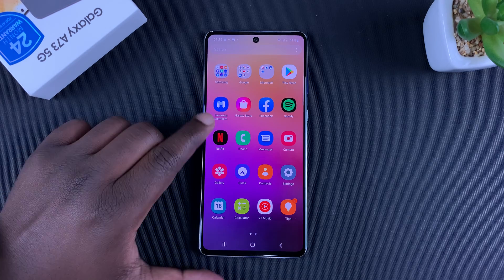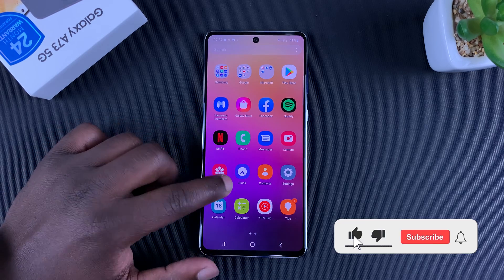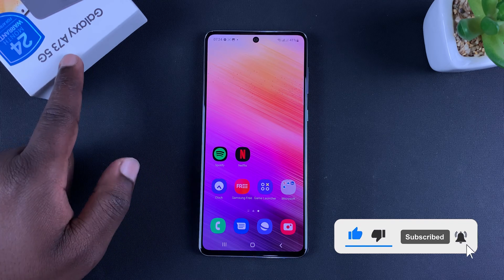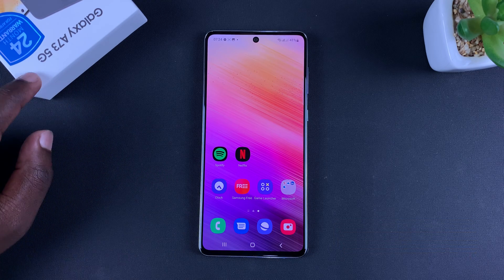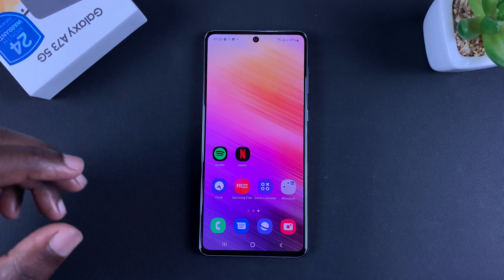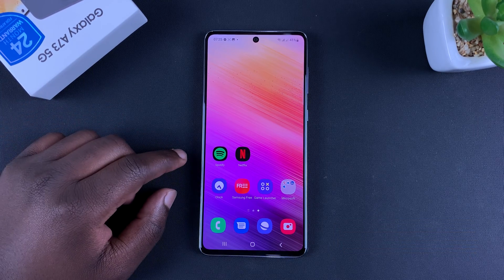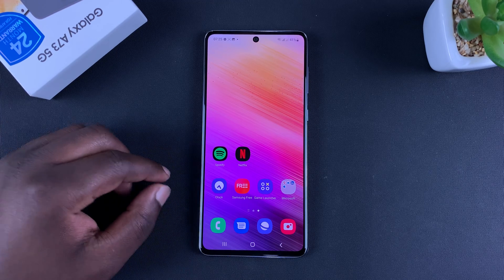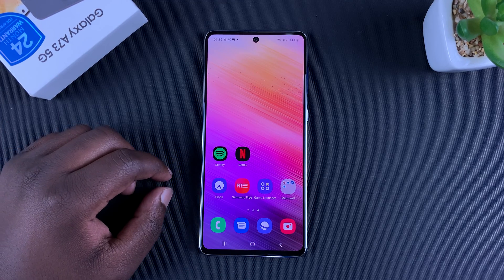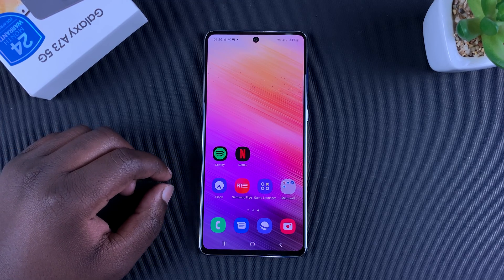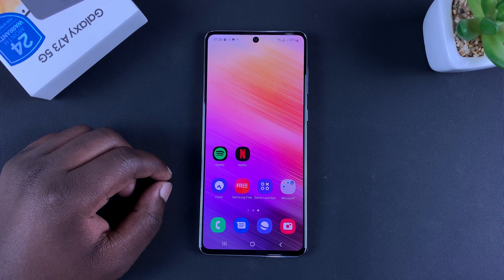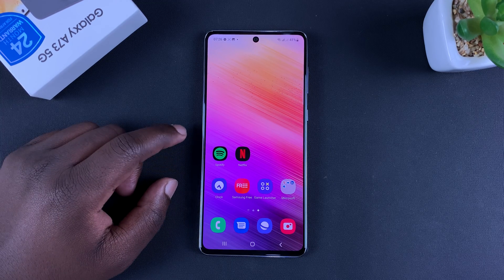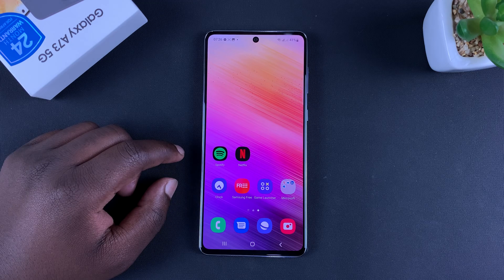Today I'll be showing you how to disable 5G on your Galaxy A73 5G. If you're in an area with poor 5G coverage, your phone might keep trying to get that 5G connectivity, and that might cause your battery to drain faster — and that's one of the main reasons you might want to turn off 5G on your phone.